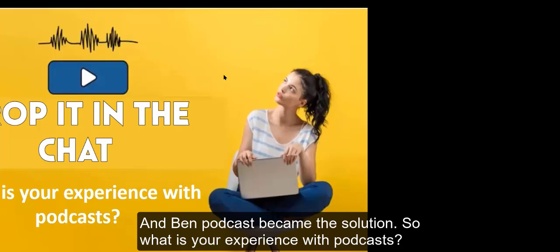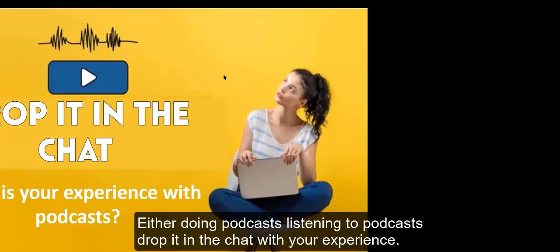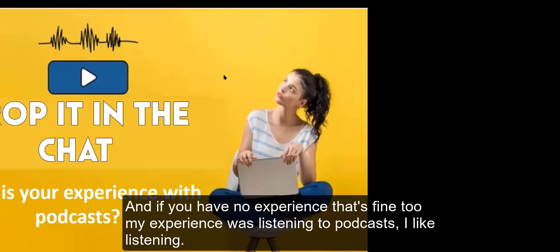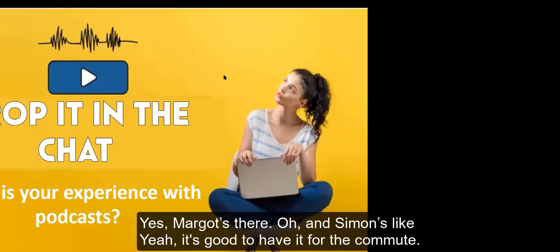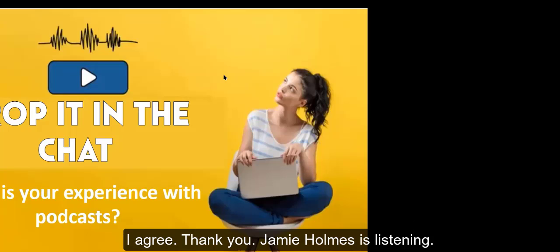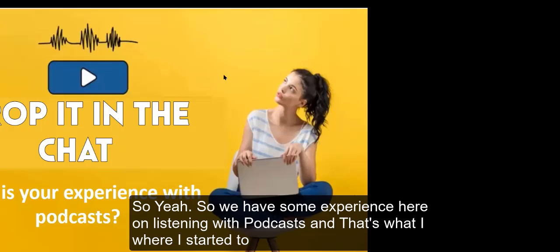What is your experience with podcasts? Either doing podcasts, listening to podcasts, drop it in the chat with your experience. And if you have no experience, that's fine too. My experience was listening to podcasts. I like listening. Yes, Margo's there. Oh, and Simon's like, yeah, it's good to have it for the commute. I agree. Thank you. Jamie Holmes is listening.